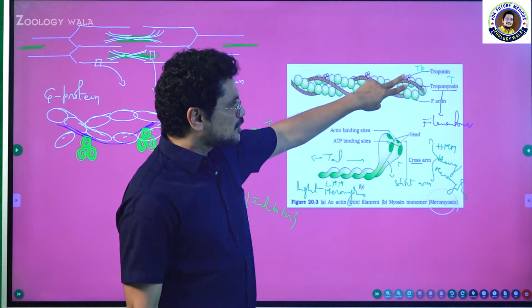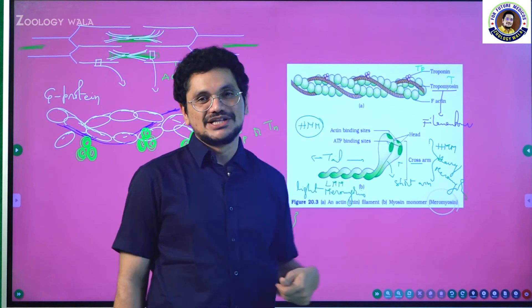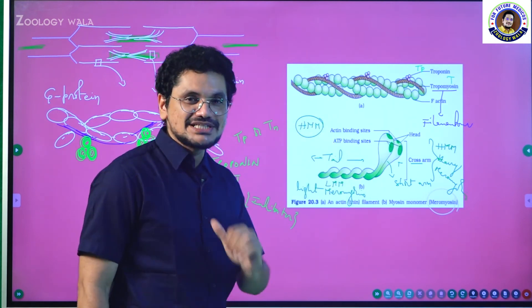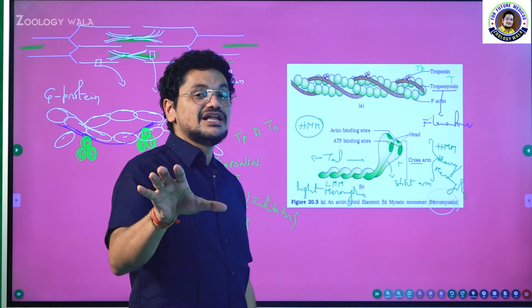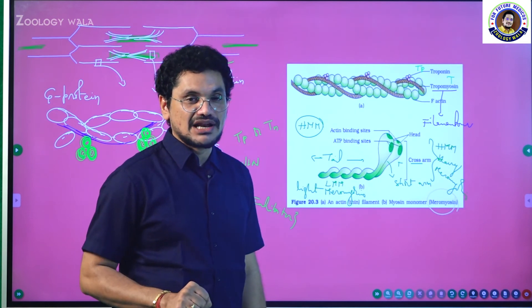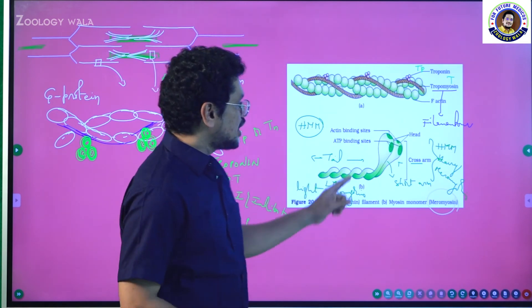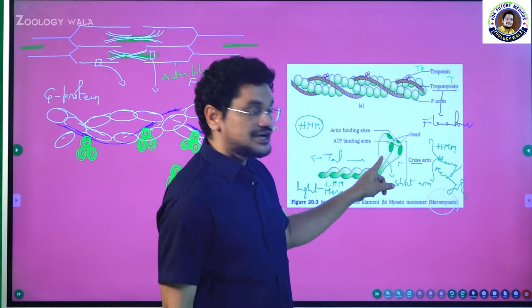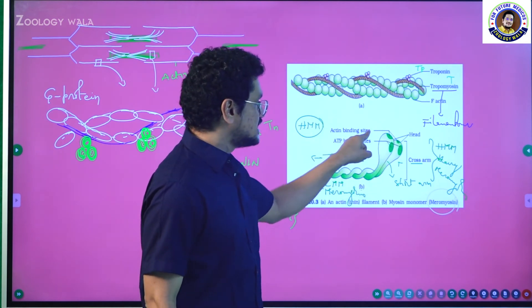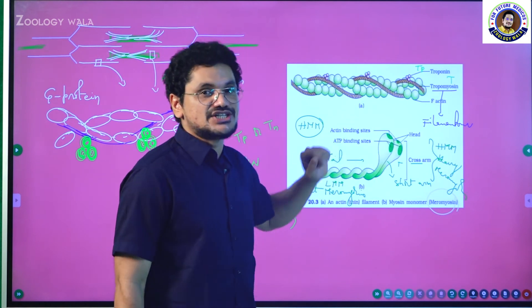All these are contractile proteins you have to remember. However, troponin and tropomyosin are called regulatory proteins. Why they are called regulatory proteins I will explain. Now I want to explain the anatomical aspects of the muscle — that is why I am mentioning all the structural aspects.